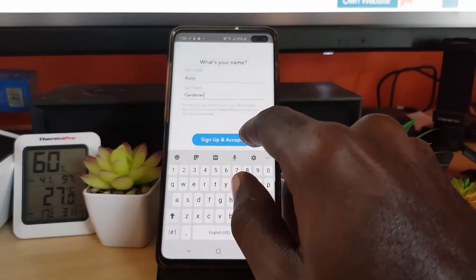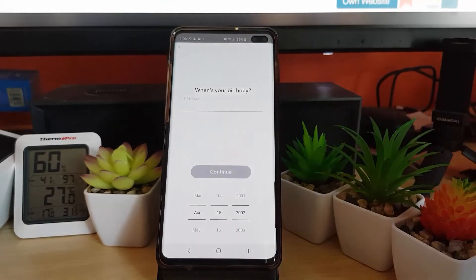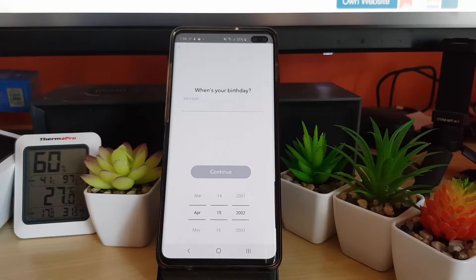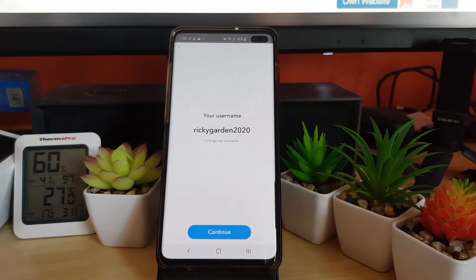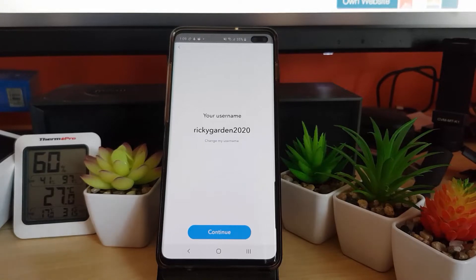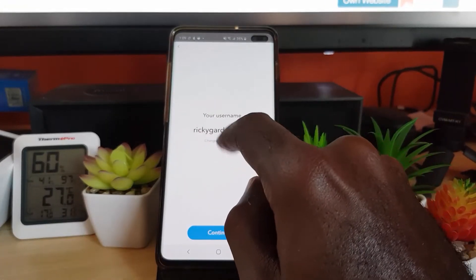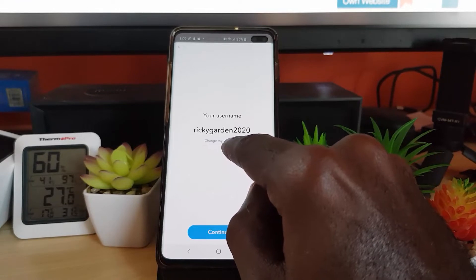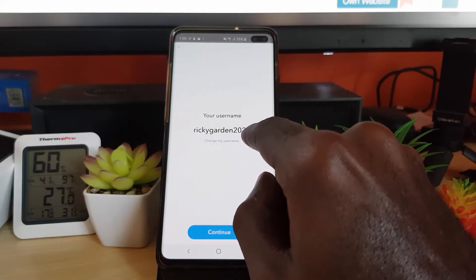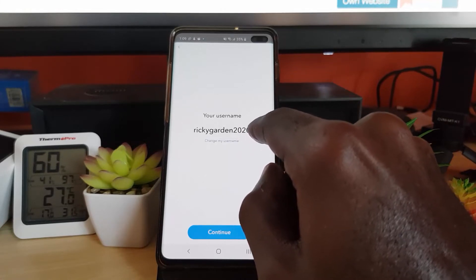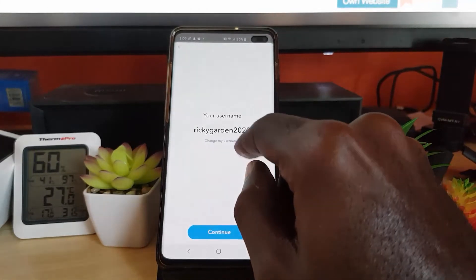I've entered my name. Next, hit Sign Up and Accept. It's going to ask for your birthday — go ahead and enter that and hit Continue. You'll notice it gives you your Snapchat username. From here you can hit Continue, or you can also change the username if you don't like the one generated. The automatically generated one will work as a real account.